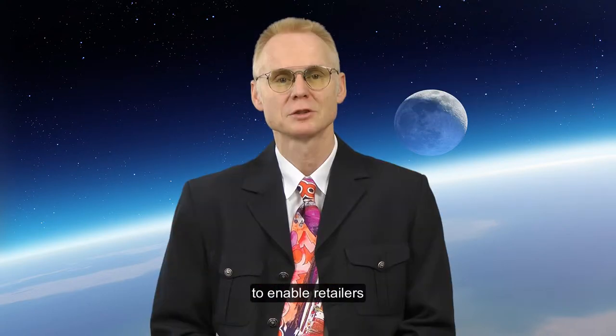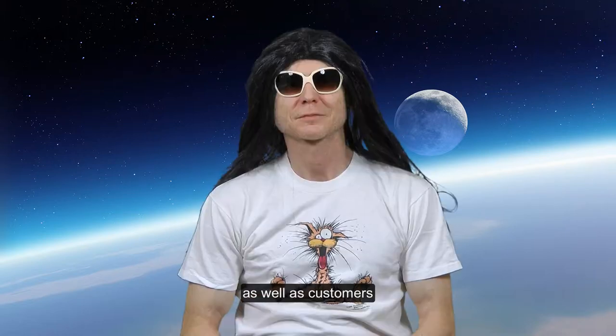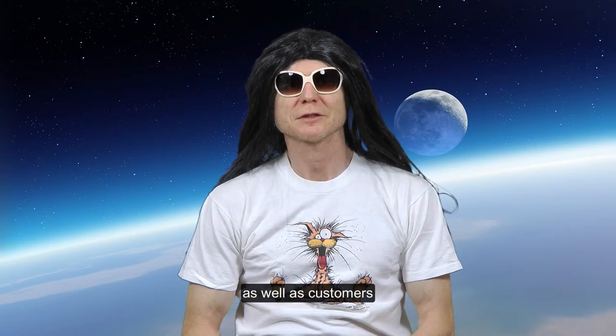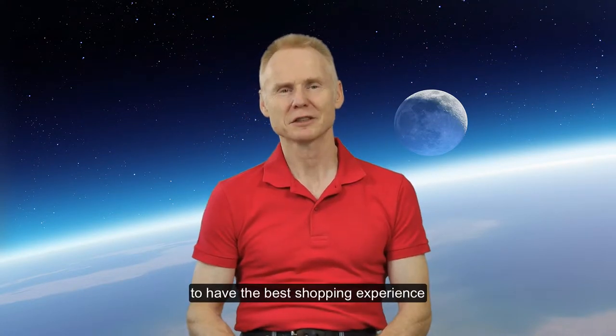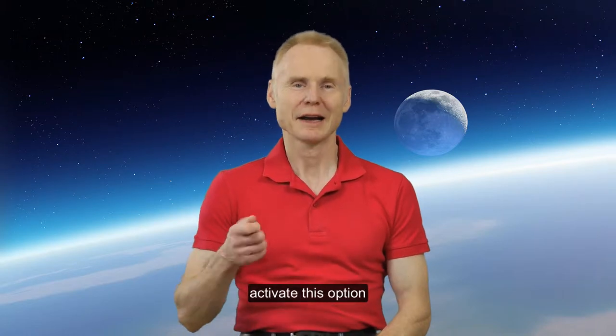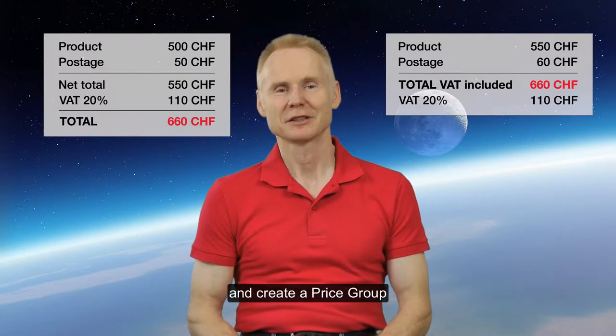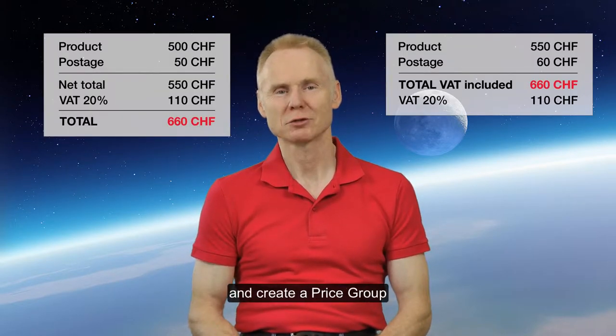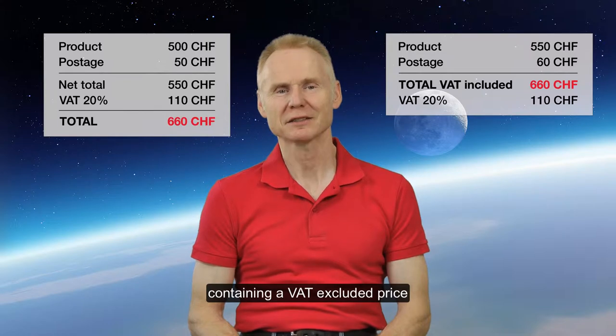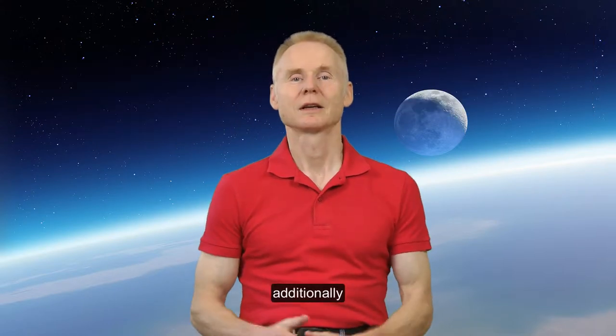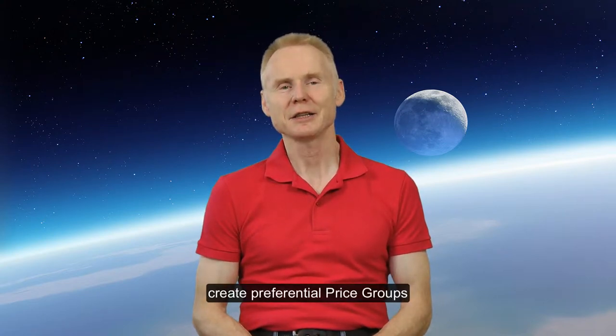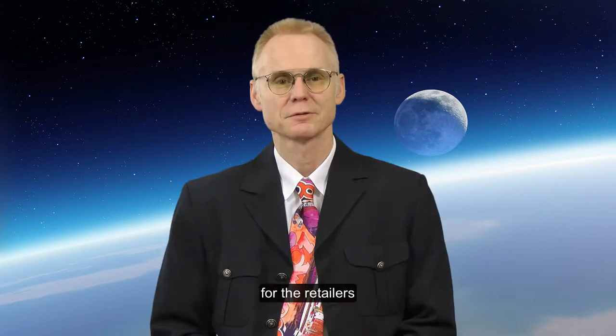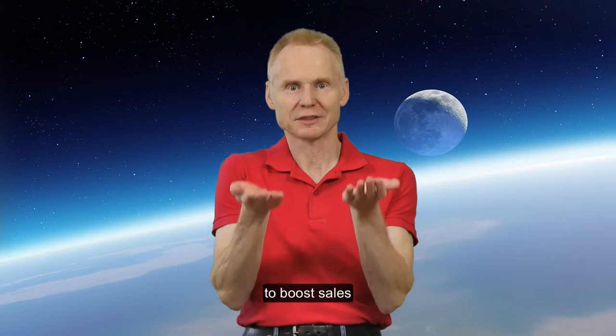To enable retailers as well as customers to have the best shopping experience, activate this option and create the price group containing a VAT-excluded price for each product. Additionally, create preferential price groups for the retailers to boost sales.